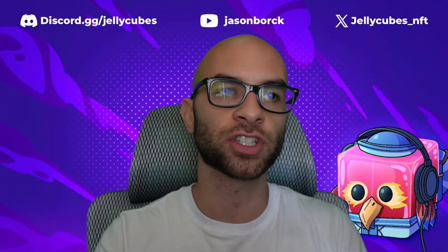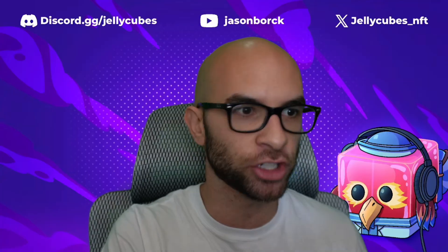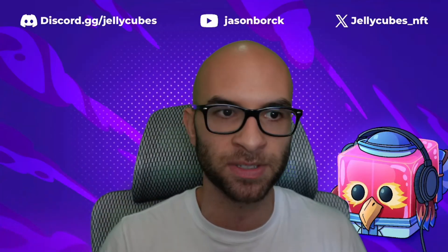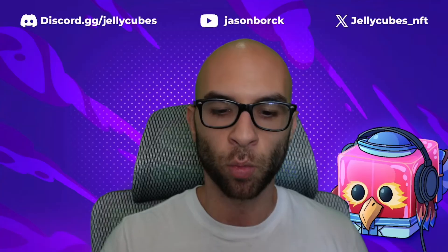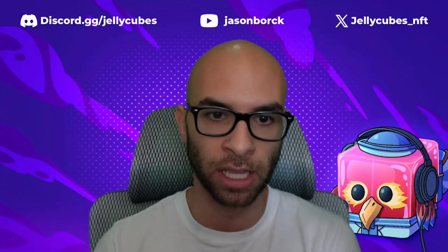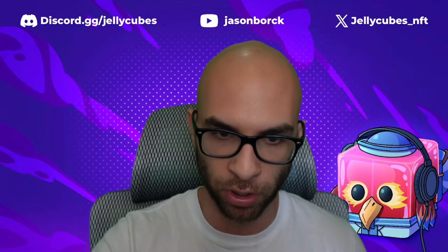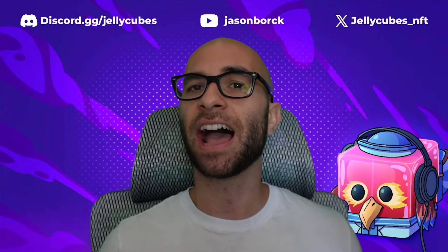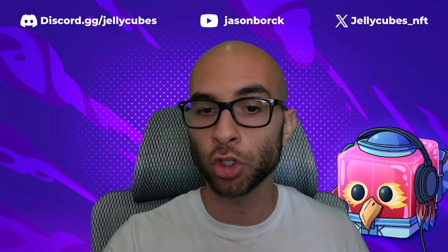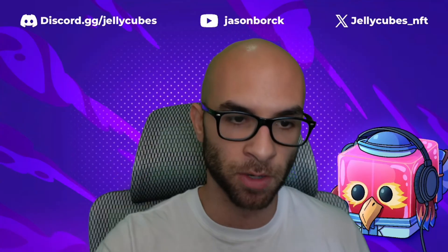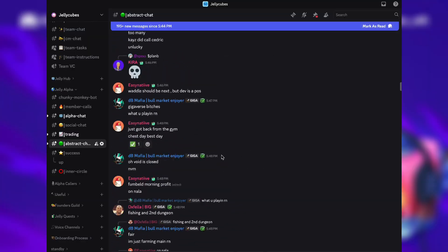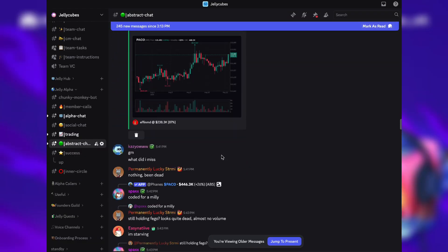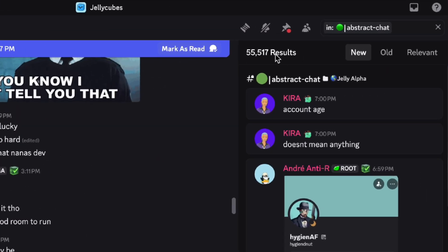The last shill here is if you're someone looking to stay on top of the trenches and get into these new Abstract memes and be on top of what's happening, we have been covering it extensively within our Jelly Cubes alpha community. Not only by having some of the major players like OG hop on a VC and teach us a bunch of things, but our Abstract chat is constantly hot with different people finding different plays and scanning all the time.